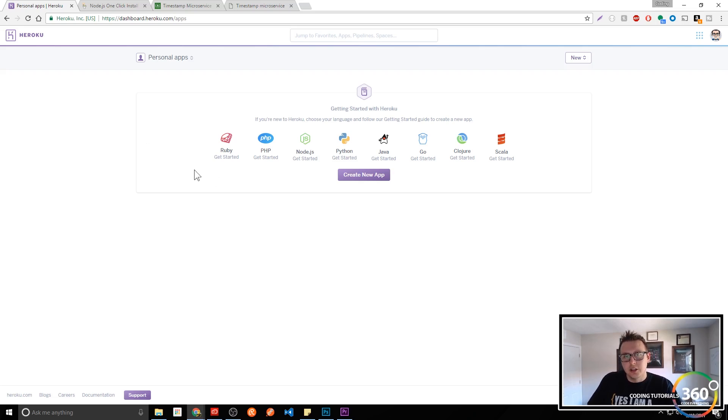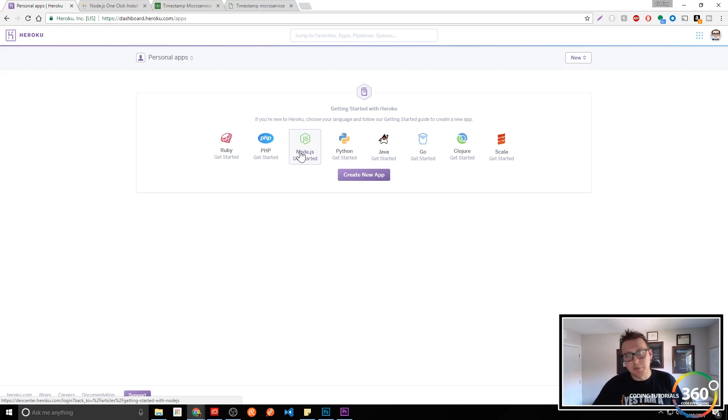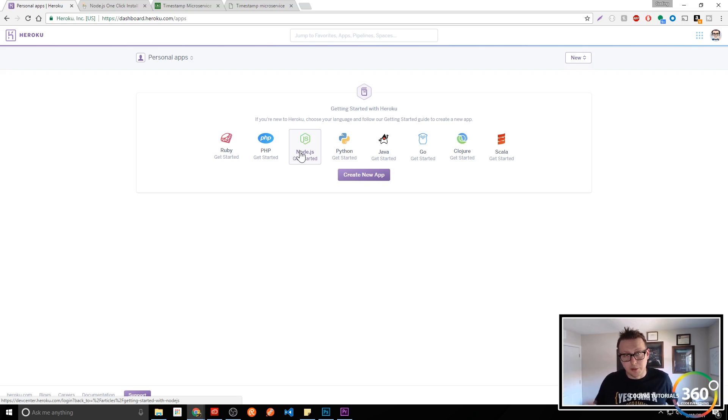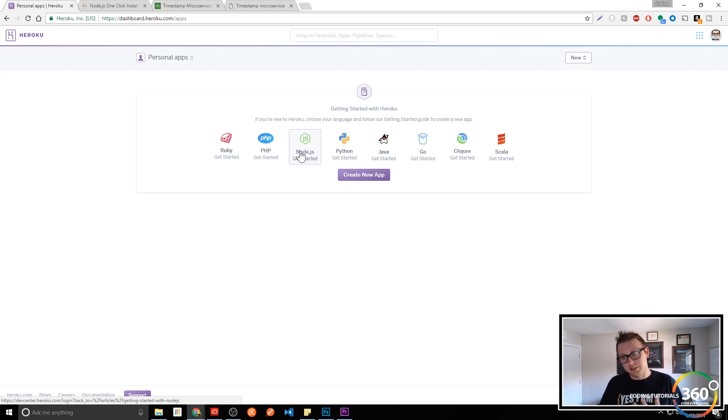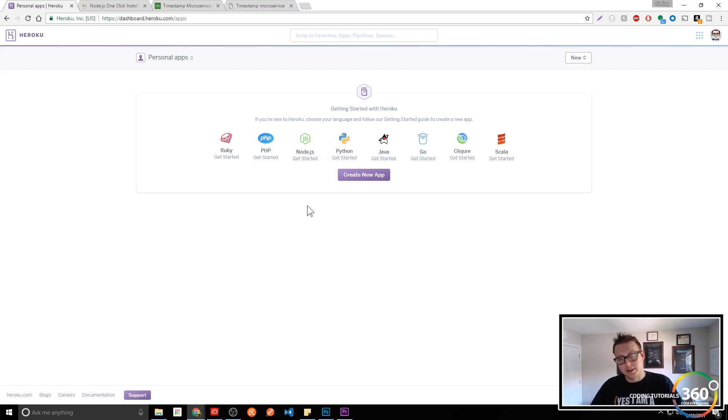And what it allows us to do is it'll basically launch our application that has a backend. And in my case, I'm going to be using it for Node.js. And Express is great to have a very simple and easy to understand JavaScript-based backend where I can create endpoints and RESTful APIs and things like that.